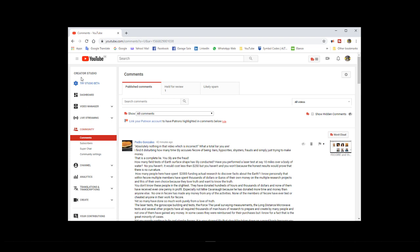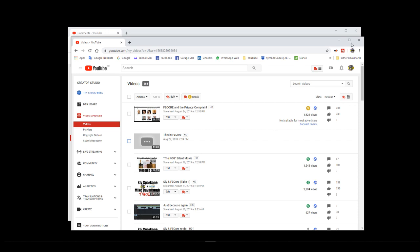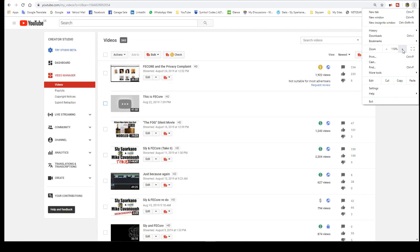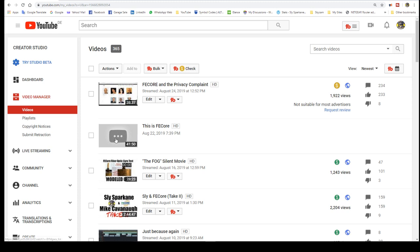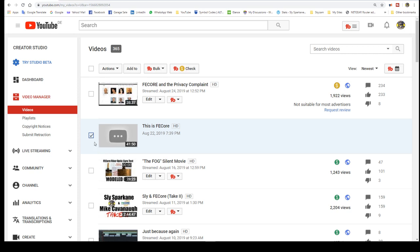So I figured I'd go over to my video list and arrive at his comment there. And this is what I arrived at. My This is FE Core video has been, in some way, disabled, I can do nothing about it. As far as the actions that I can do, community contribution, ad breaks, monetization, title, there is nothing I can really do with this.